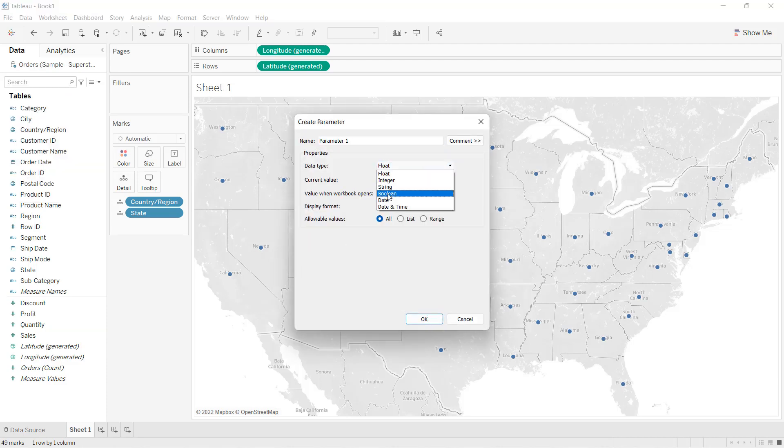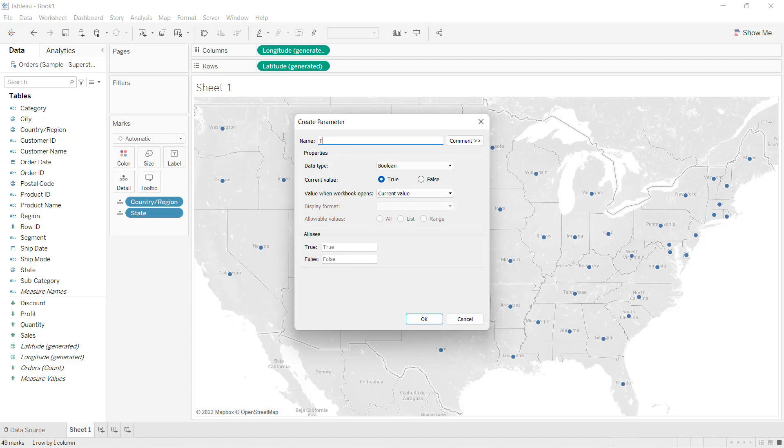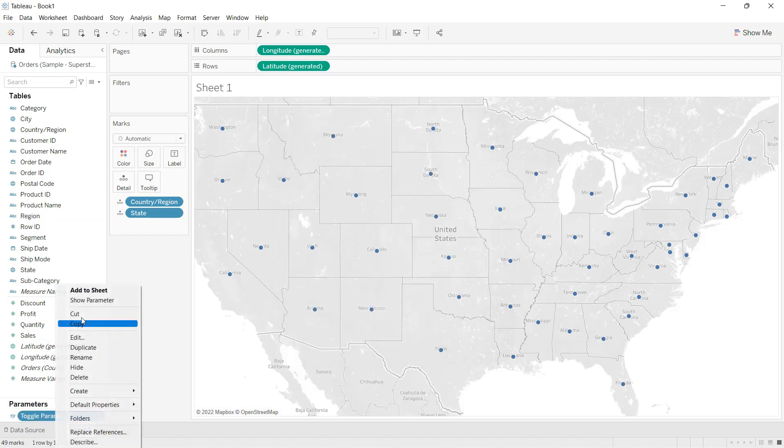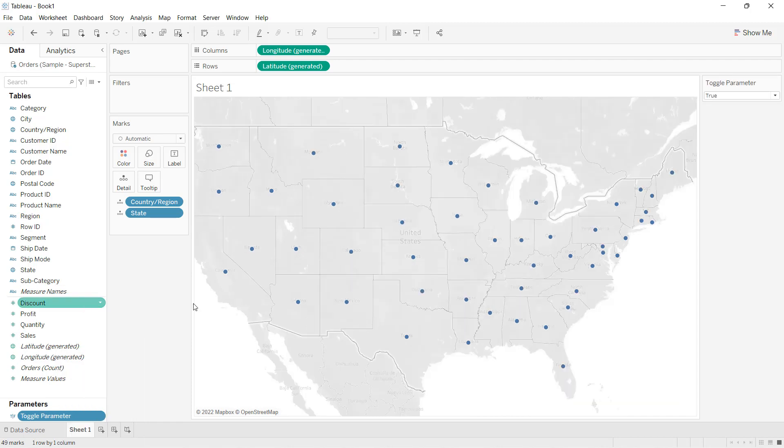I'll choose the data type as boolean. Let's give the name as toggle parameter. I'll call this parameter here. So we have two options.